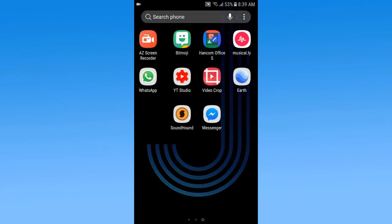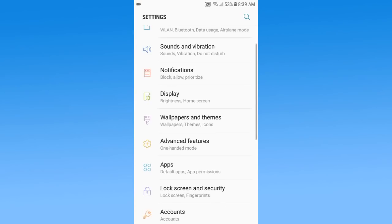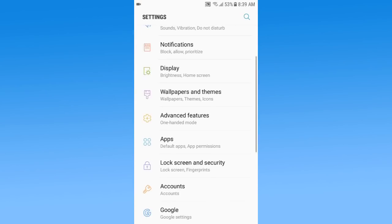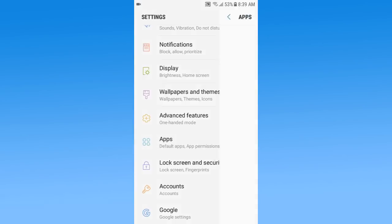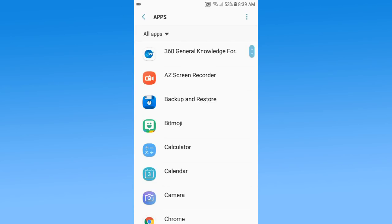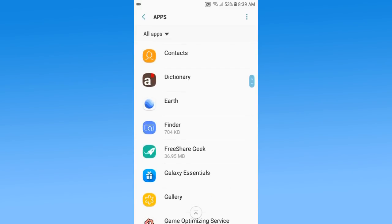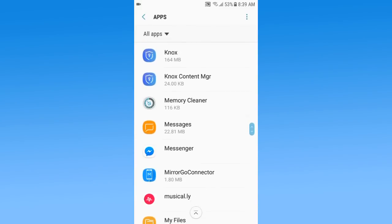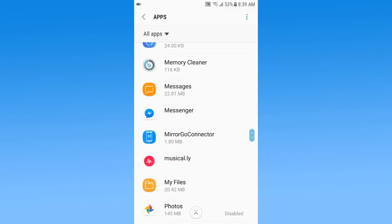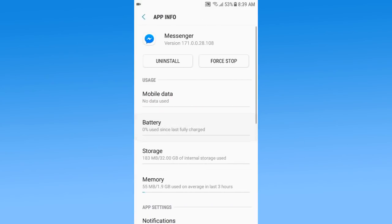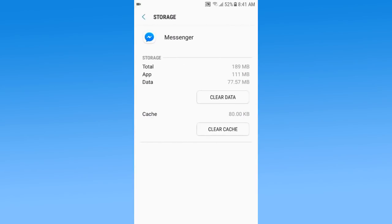So guys, the trick is very simple. You need to open your phone settings and from here you just select apps. From the list of apps, you just open Messenger. From the Messenger app, tap on storage and clear cache plus clear data.